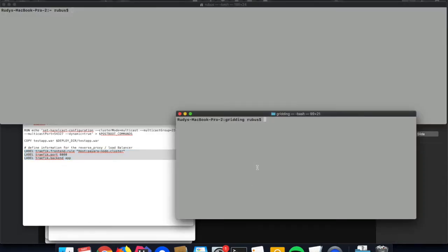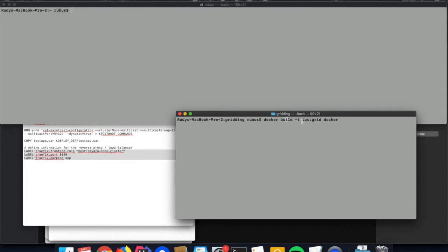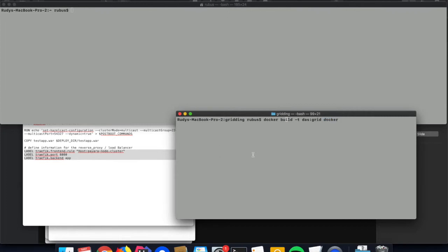Let's now create that Docker image based on the Dockerfile we just explained. This can be done through the docker build command. We only need to specify a name so we can reference that image later on easily. I've chosen the name DAS, the domain application server, with the tag grid because we're going to put them in a data grid. The dot here references the directory where all the information is available, including the Dockerfile and test application.